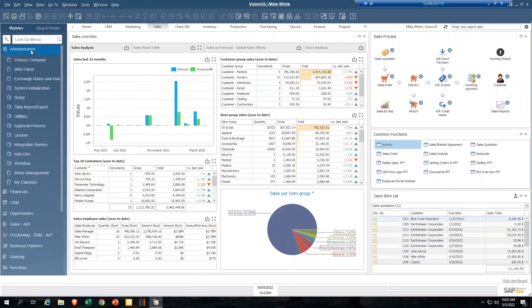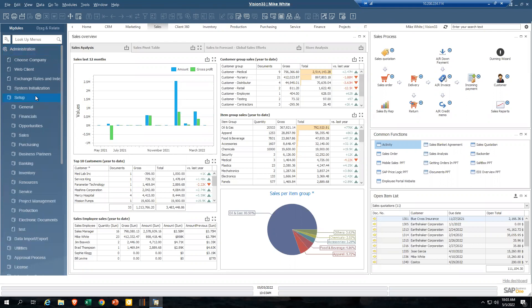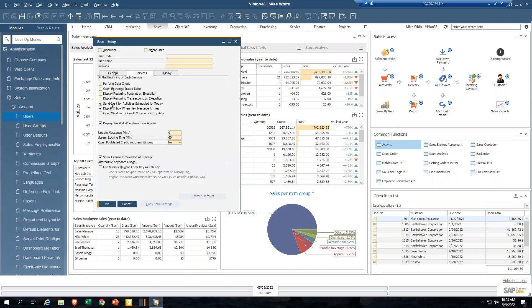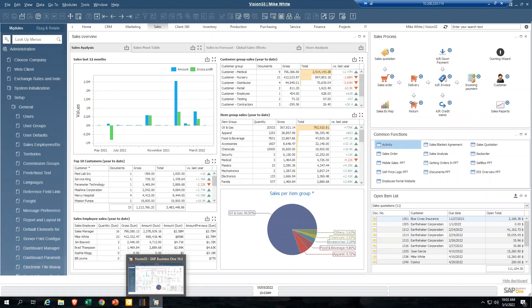To get things started, there is an installation process to have the mobile app installed. That generally happens at the time SAP Business One is installed, or after the fact — maybe as a phase two or phase three — but the mobile application does come as part of the core Business One system. Vision 33 can help you get that installed. Once it's installed, for those users — typically sales users — you need to go into their user setup and simply tick the mobile user box, and that will allow them to access the mobile sales app.